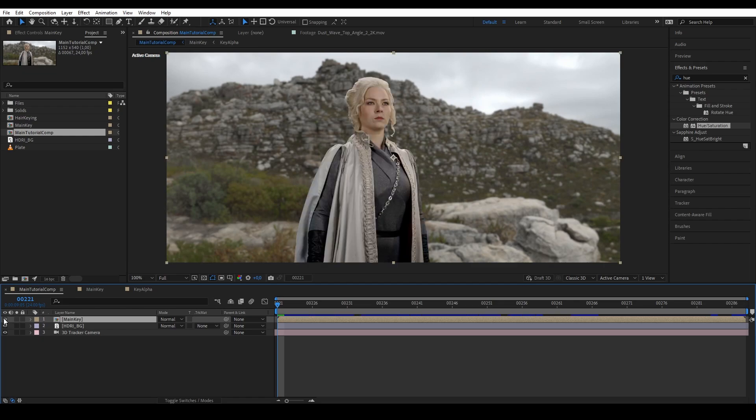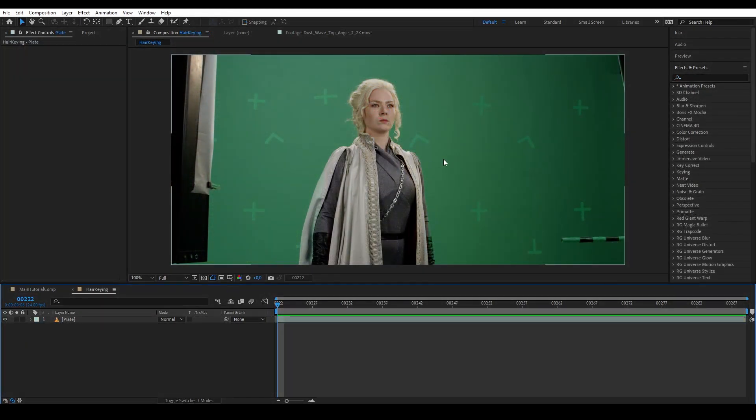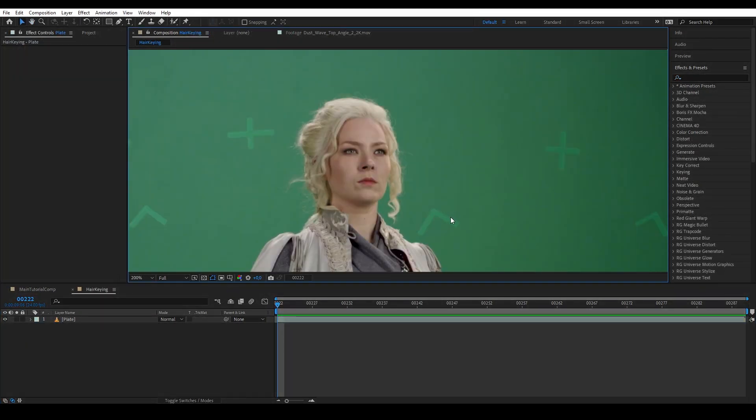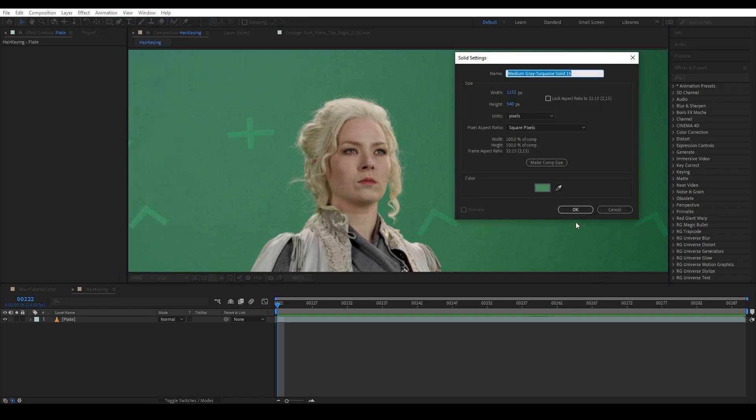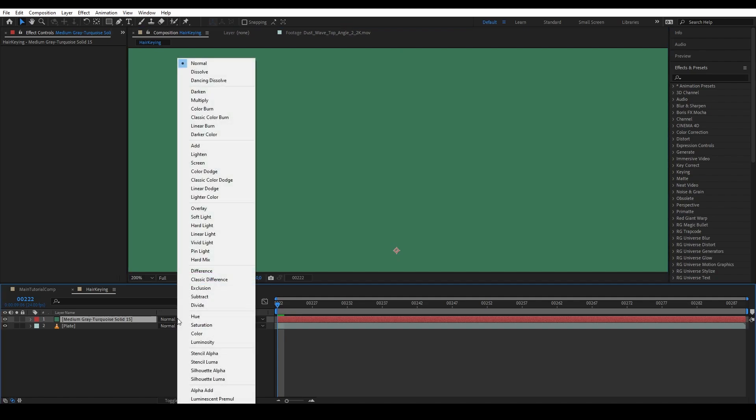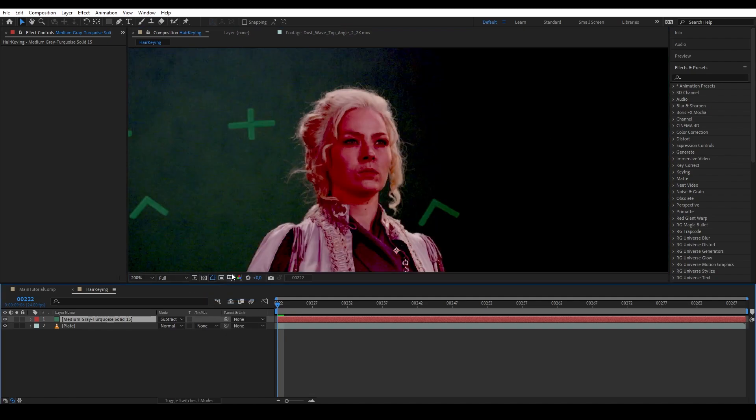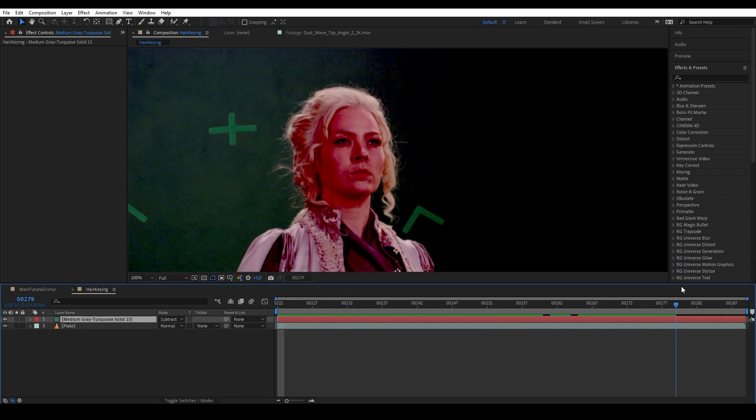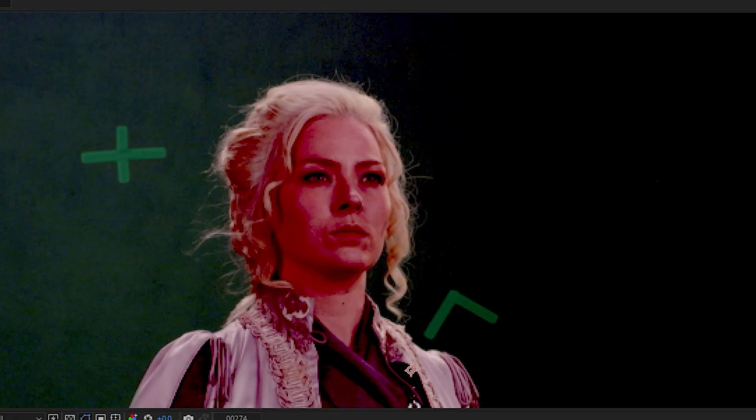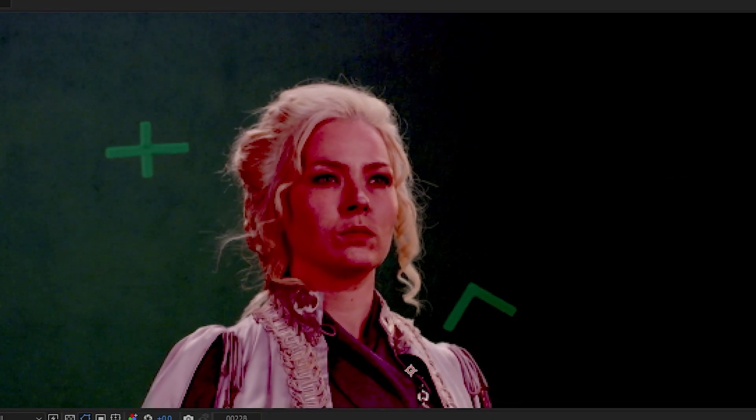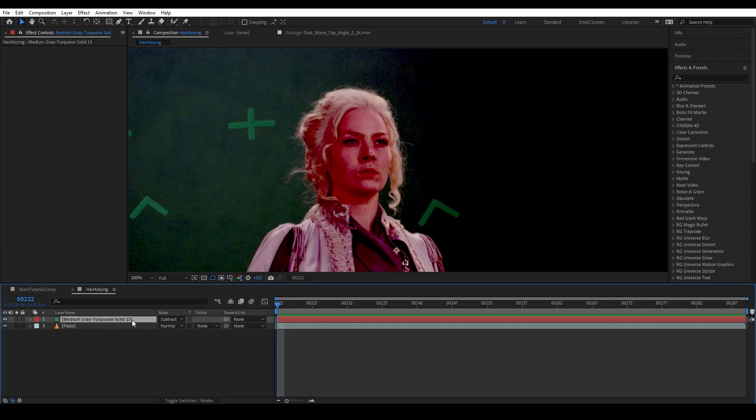We are going to have a new composition with our plate here, and basically this is where we will create our hair key. Let's create a new solid and color pick a green pixel that is close to the hair, and now we have a flat constant color of that green on top of our plate. Then go to the blending mode of the solid and select subtract. So what we have here is our plate being subtracted by the color value of our solid. The green is being subtracted, leaving the details of the hair in red, which is what we want.